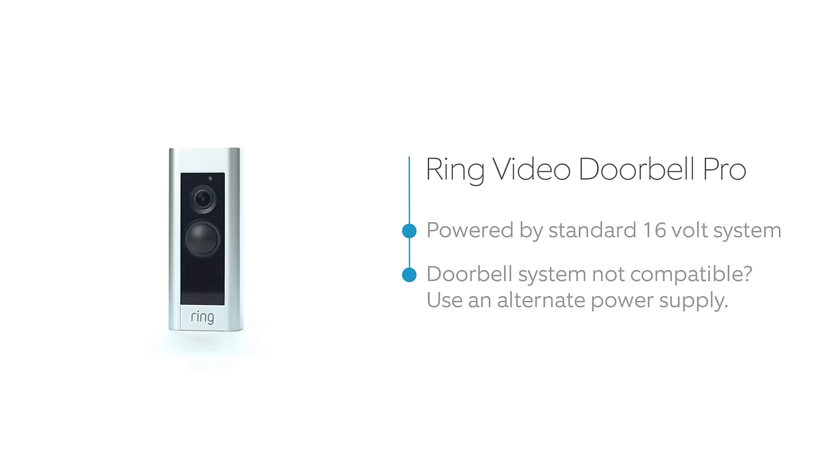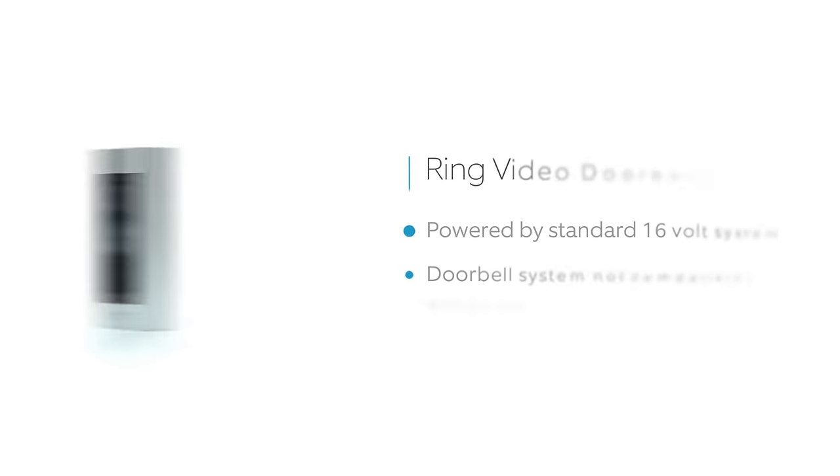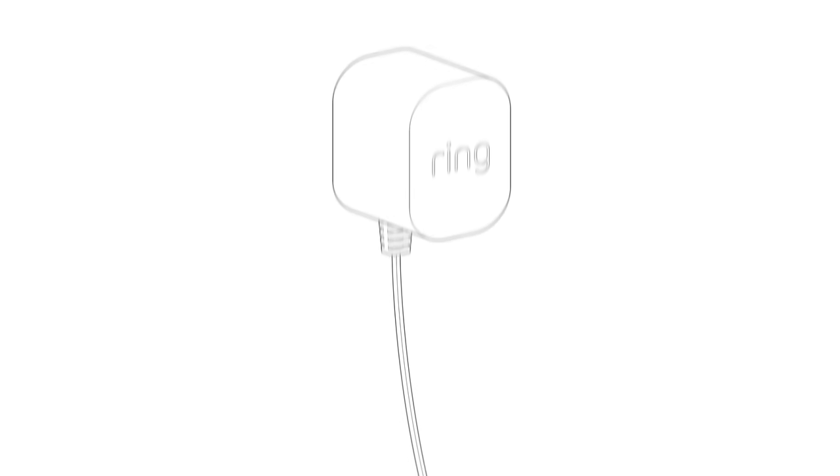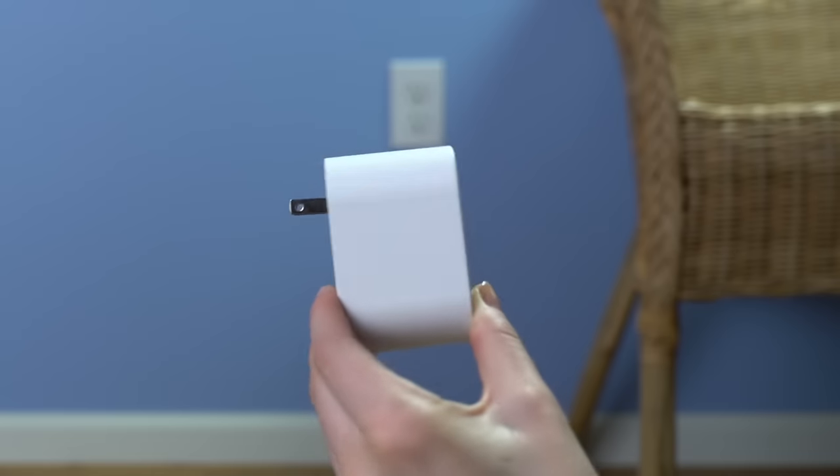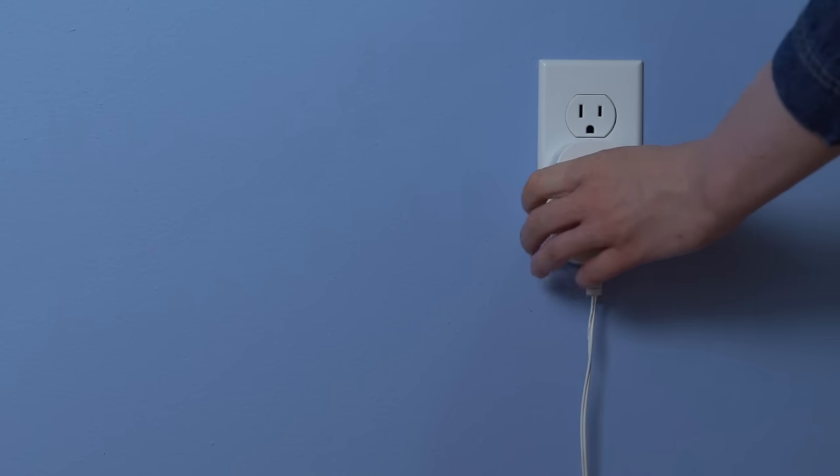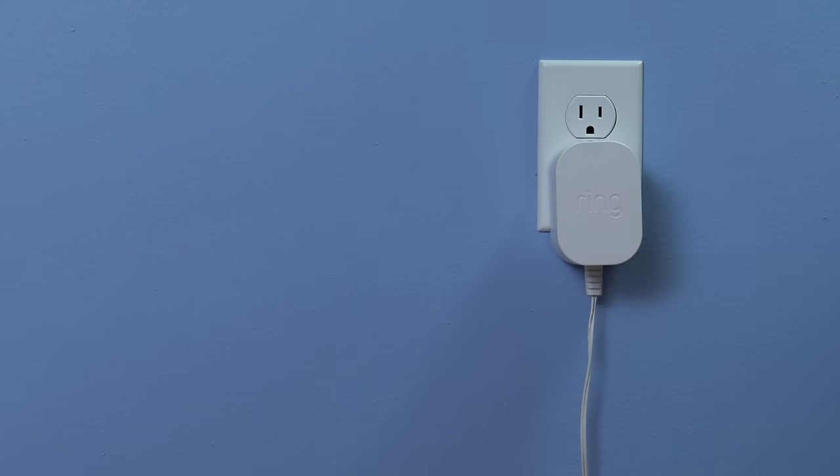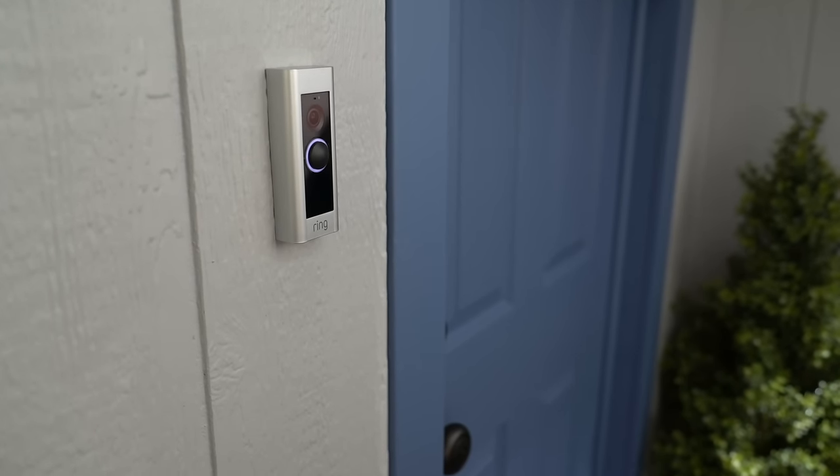If your home has no doorbell or the voltage is wrong, you'll need another power source. That's what the Ring Plug-In Adapter is for. It plugs into a power outlet and connects directly to your Ring Pro for non-stop power.